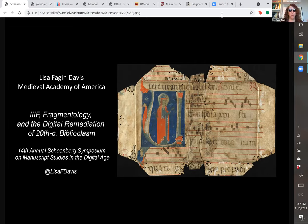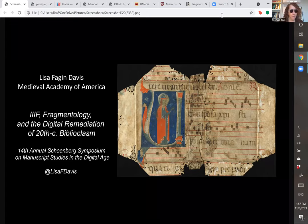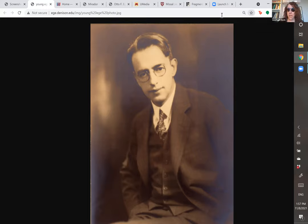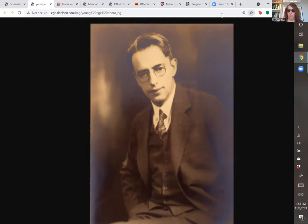When I talk about biblioclasm, what I mean is the deliberate destruction of books. If you have heard me talk about this before, this gentleman will not be a stranger to you — you will recognize him as Otto Frederick Ege. He was not the only person to break up books in the early 20th century, certainly not the first, not the last. But his reputation as a biblioclast — which he self-proclaimed, he called himself that — is such that he had a huge impact on the corpus of single leaves in North America.